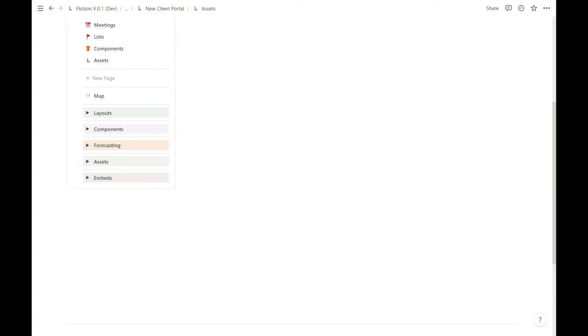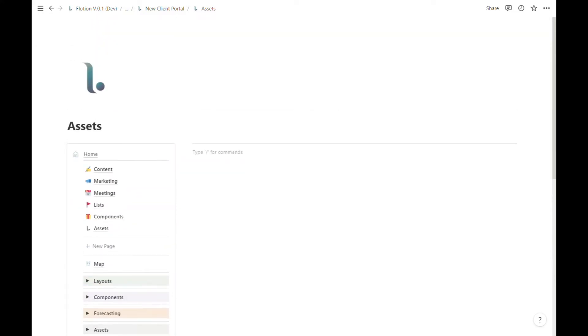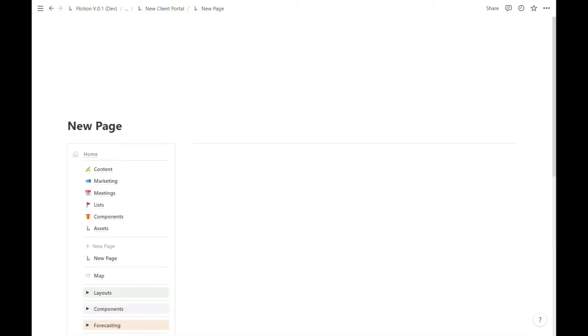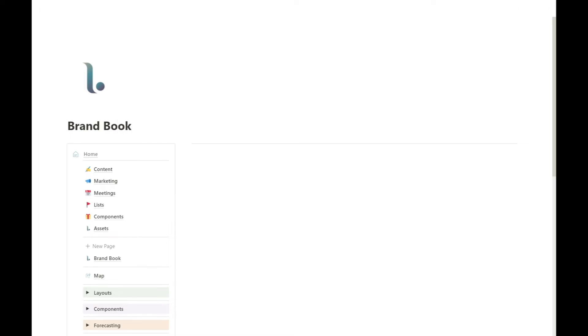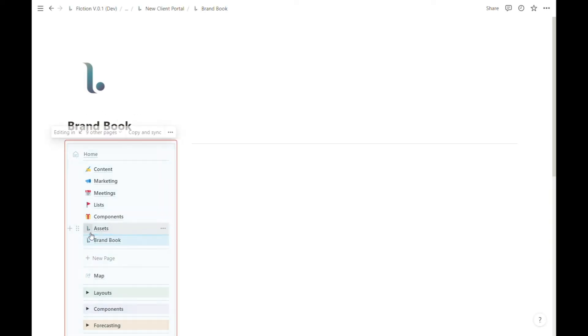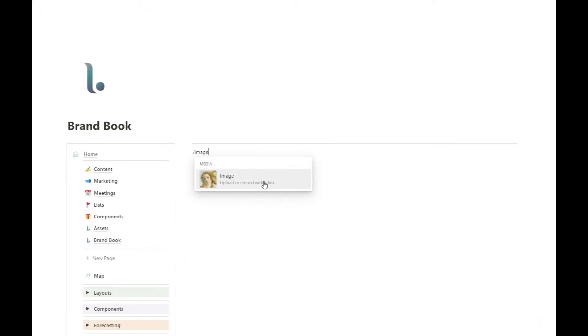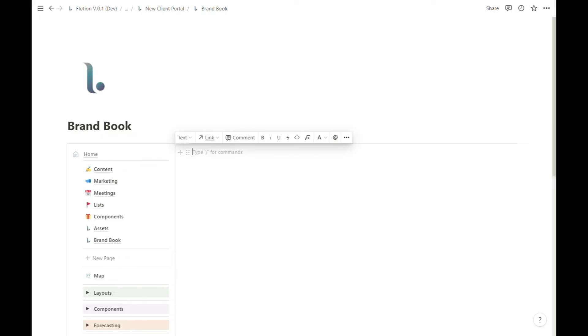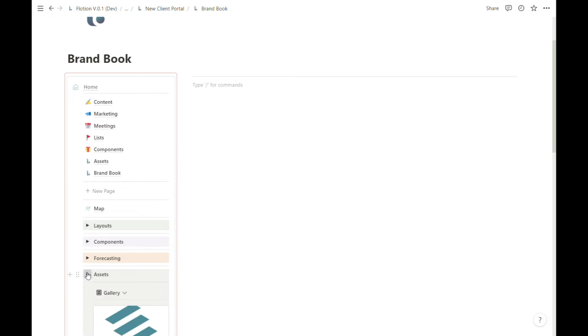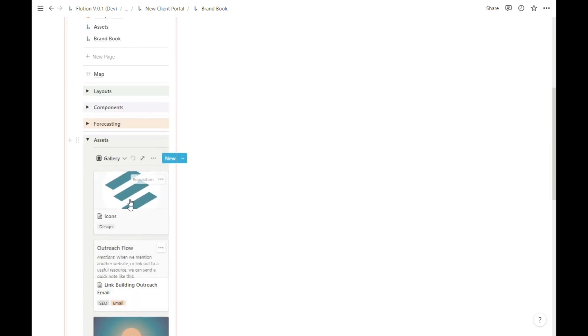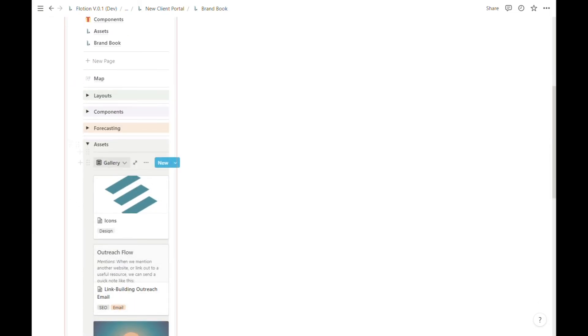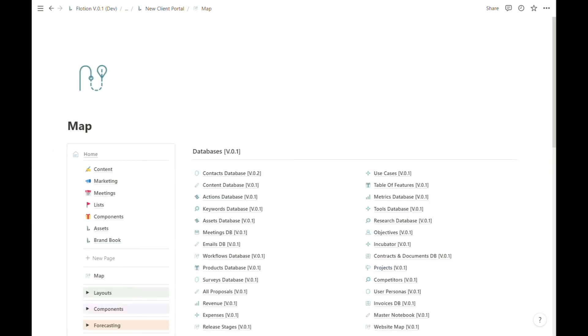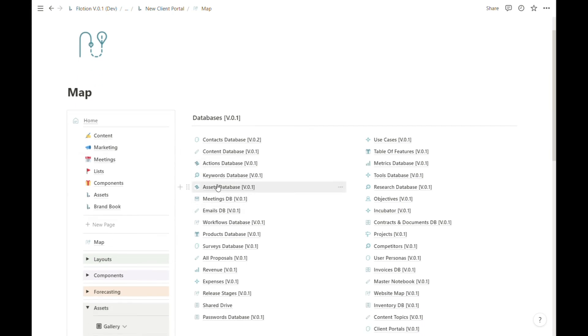Let's say I wanted to create a new page for planning out a brand book. I could find the image properties I need from my computer directly, or if I've already uploaded those assets into an assets database, you can find it in the map under assets.